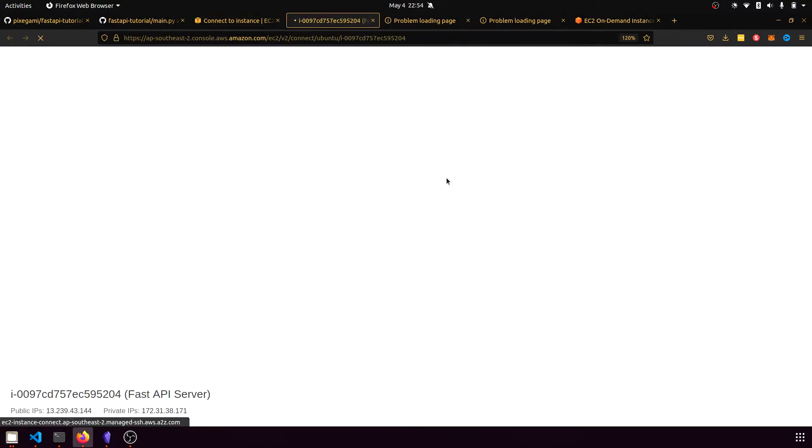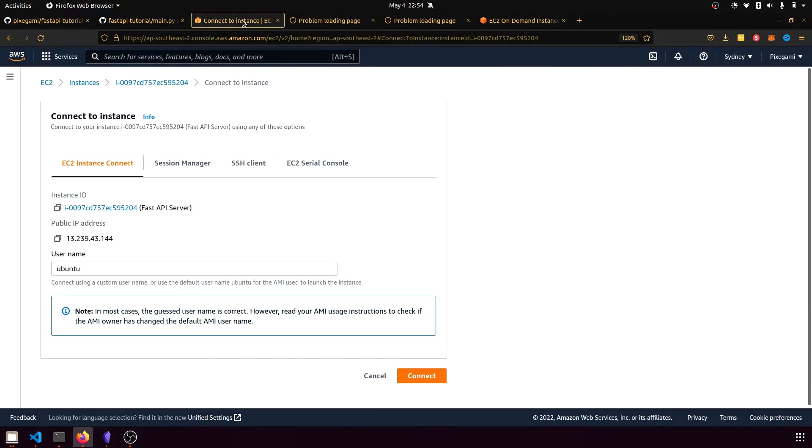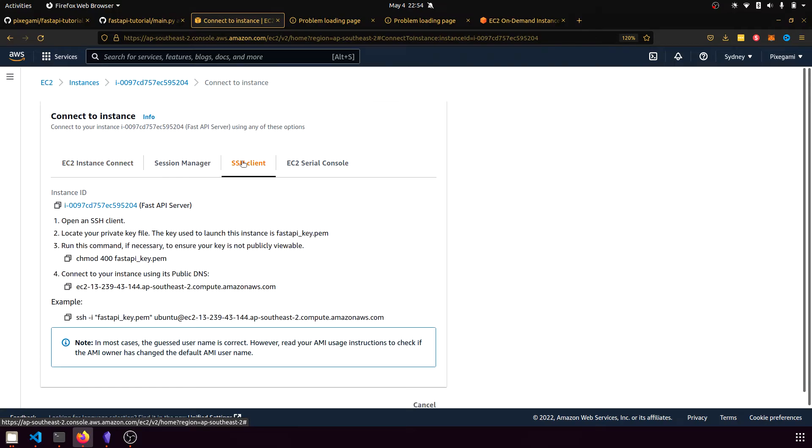But I don't think this works here because this is an Ubuntu image that doesn't have the EC2 instance connect support. So we'll go back to this and then click SSH client.